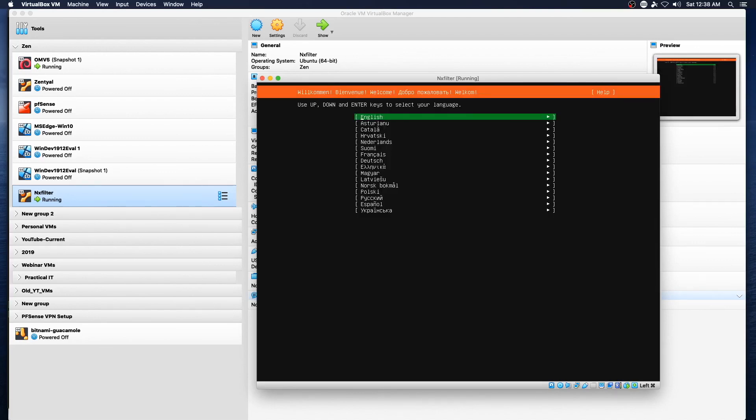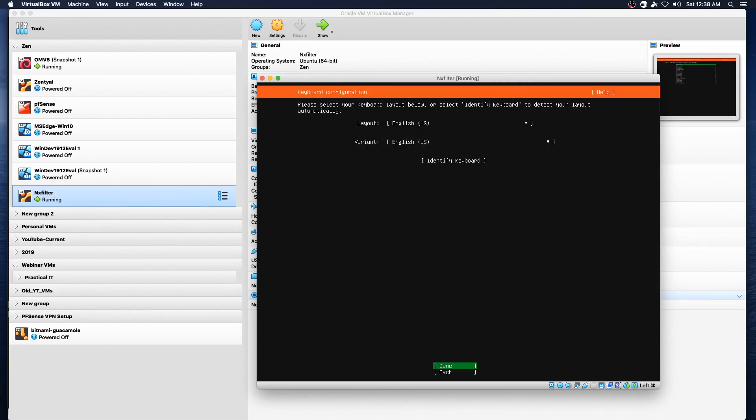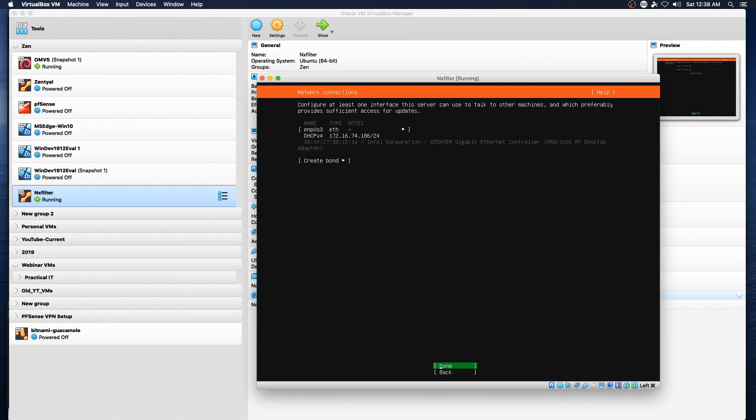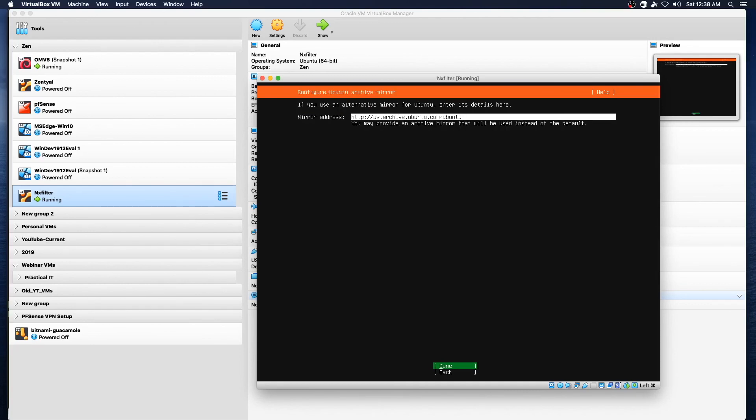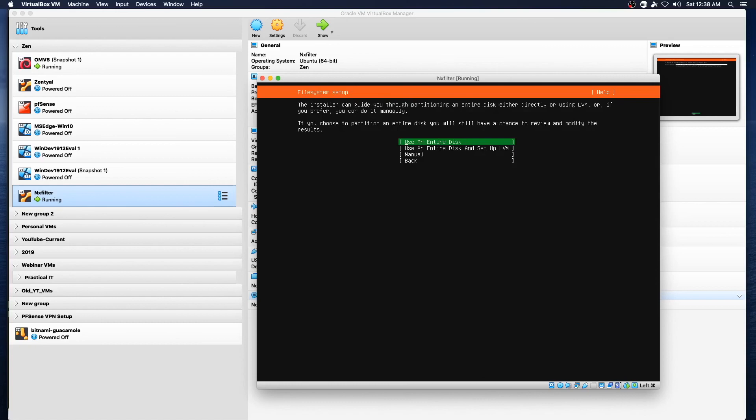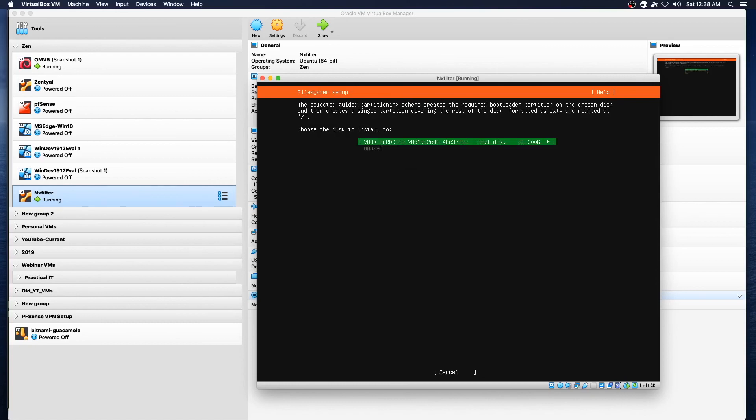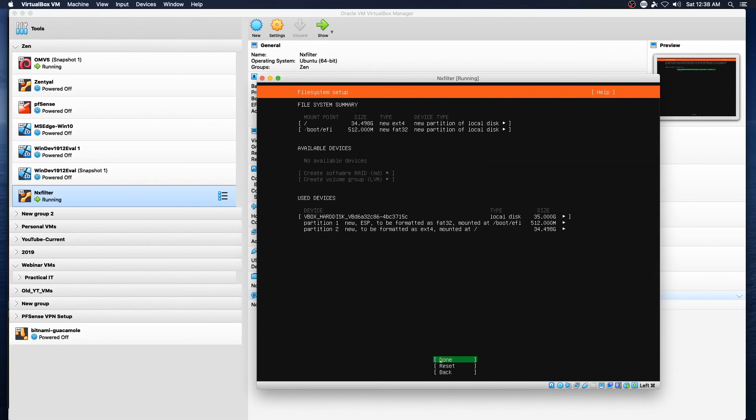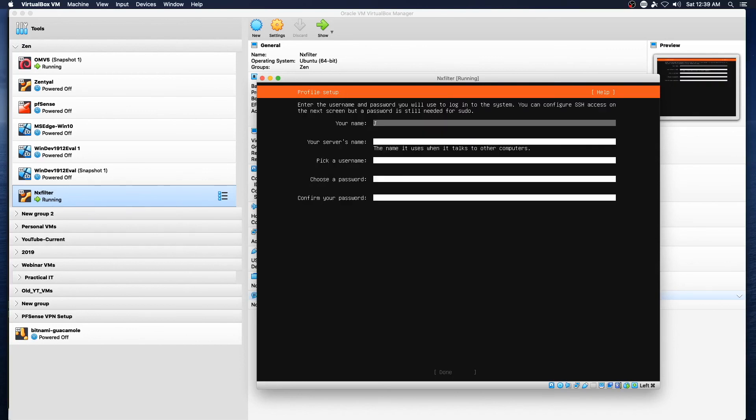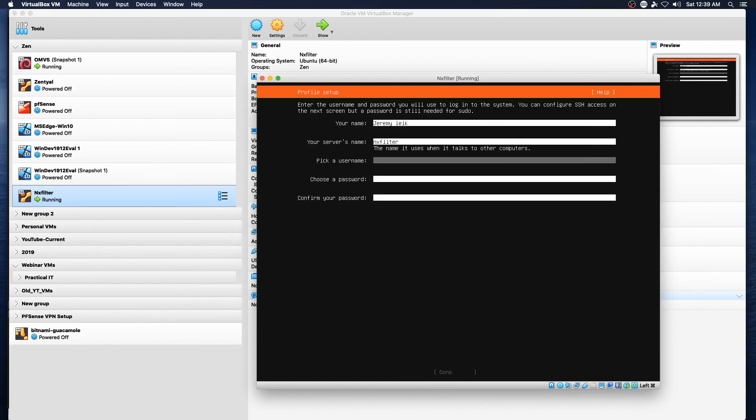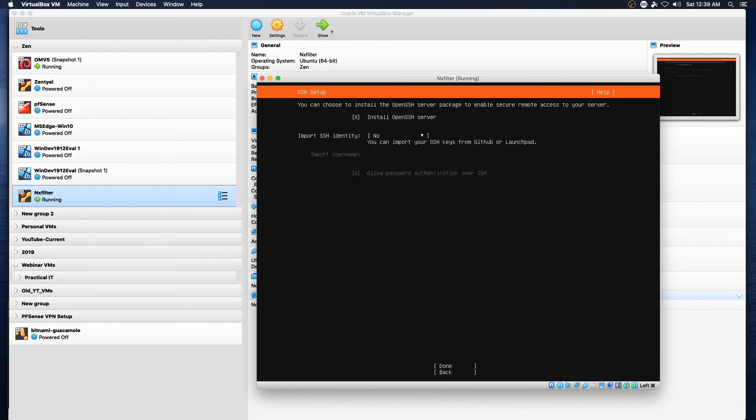All right, we're going to take English here and it looks good, done. It's got an IP address so we'll do done again, no proxy, accept the default mirror address, we're going to use the entire disk, virtual box hard disk, done, continue. Install OpenSSH server.